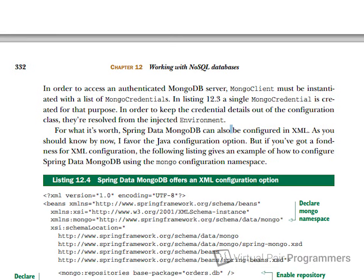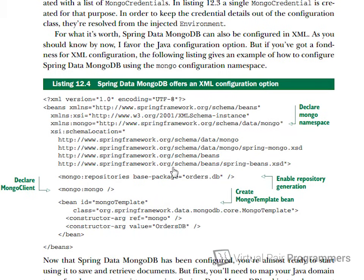The author of Spring in Action constantly makes references to XML in a very disparaging way. In a free sample of chapter 12 — the working with NoSQL databases chapter — there's a good example where he says for what it's worth you can do this in XML, but really you don't want to do that. If you have a fondness for XML he reluctantly gives an XML sample. I'm not criticizing Craig Walls' book — I still think it's the best book on the Spring Framework.